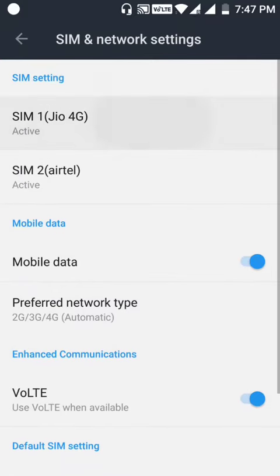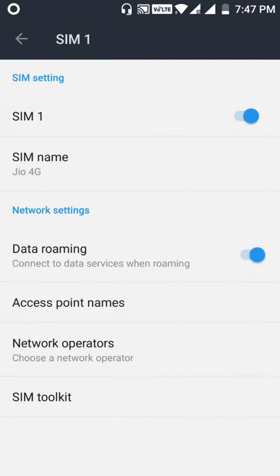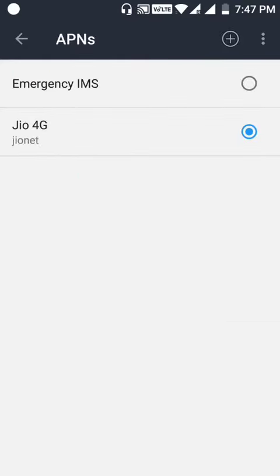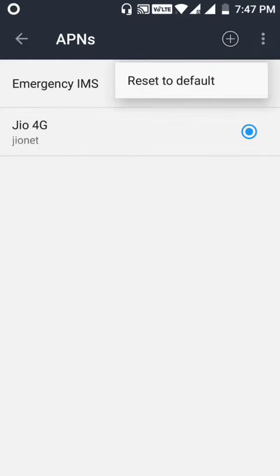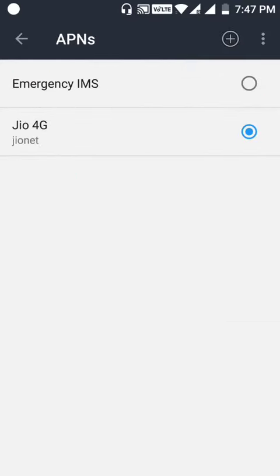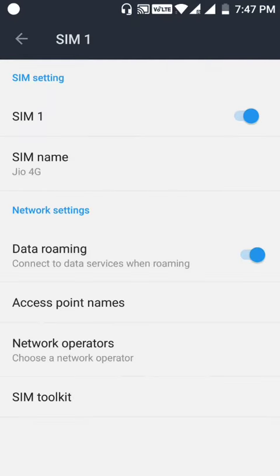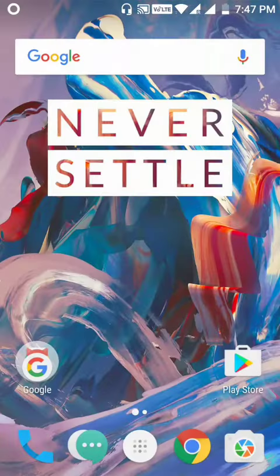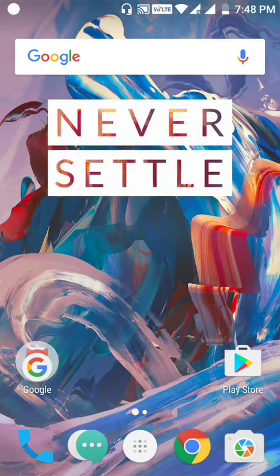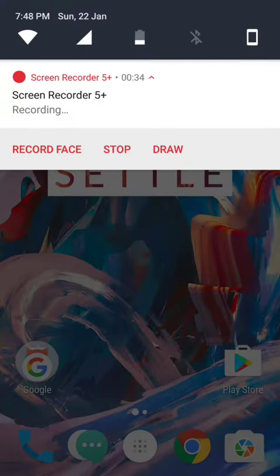default APN settings for your SIM, whatever Jio or any other SIM, is set to default. Press these three buttons and set it to default. After it is set to default, restart your phone and see whether your VoLTE signal comes back. I've got mine, see, so you can check that.